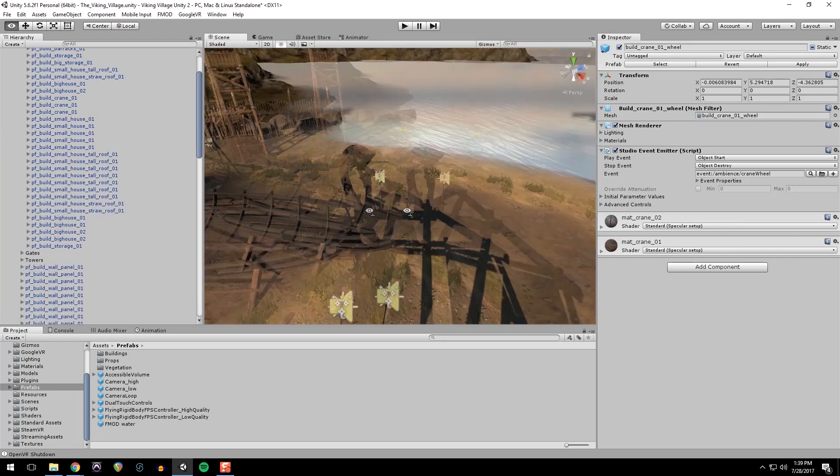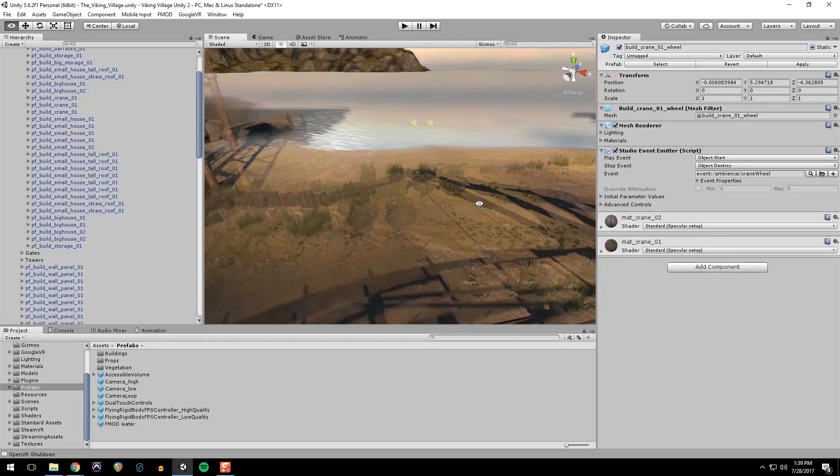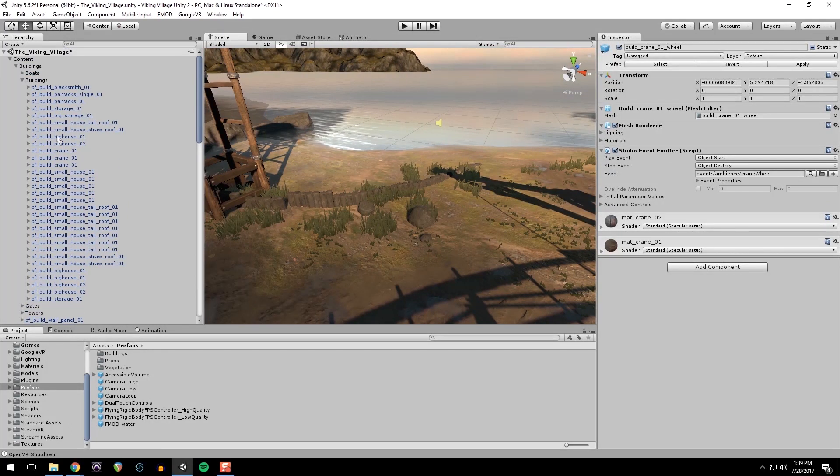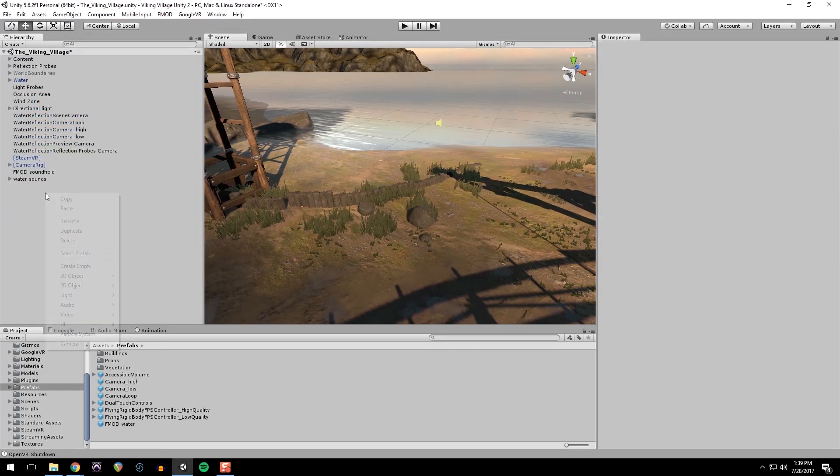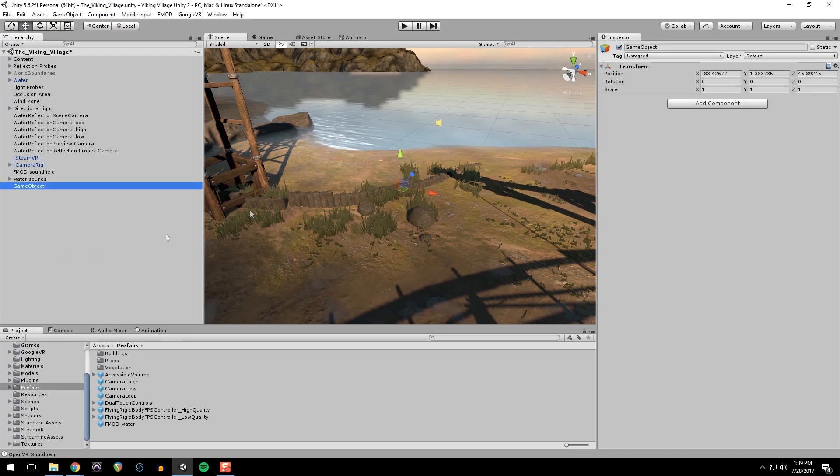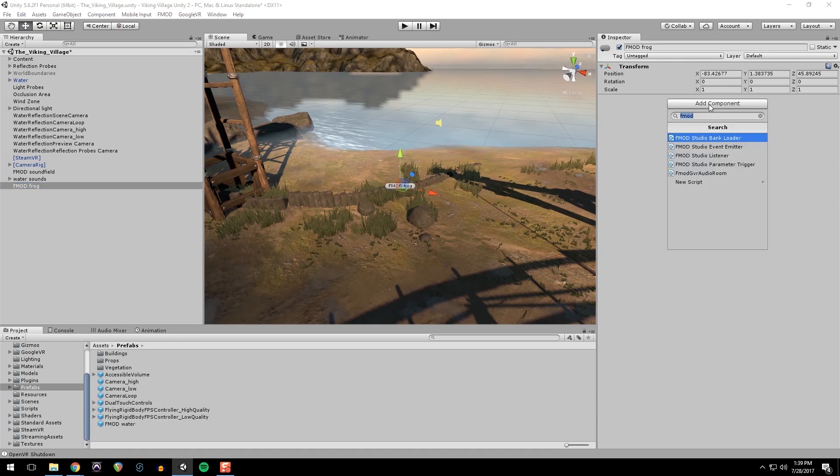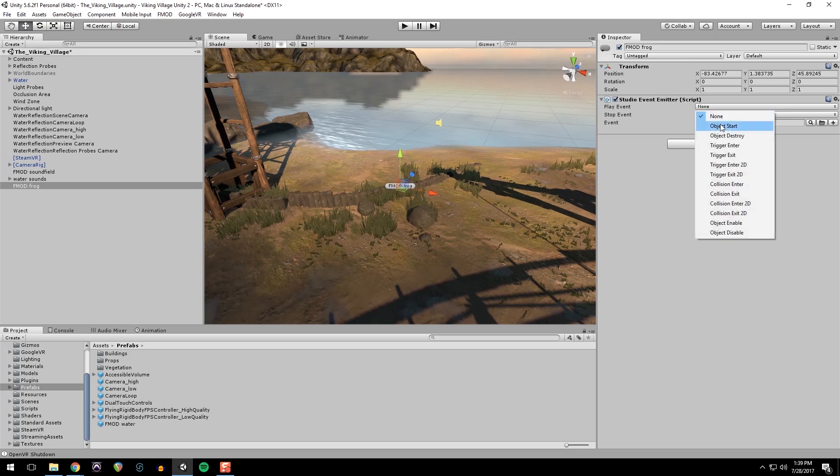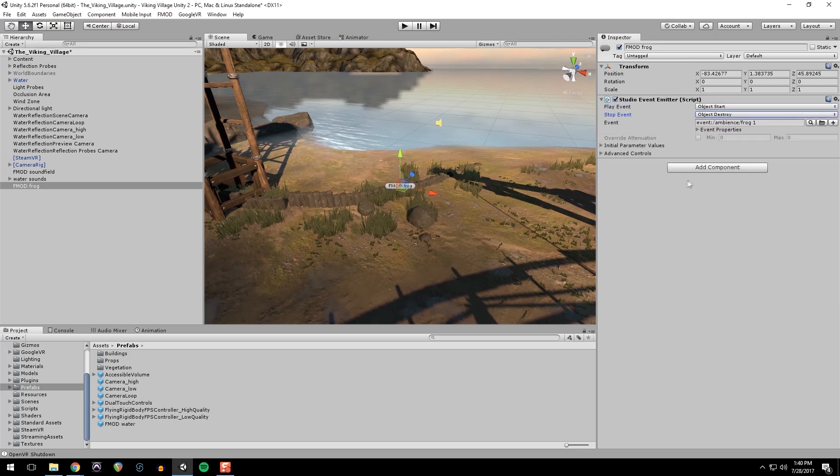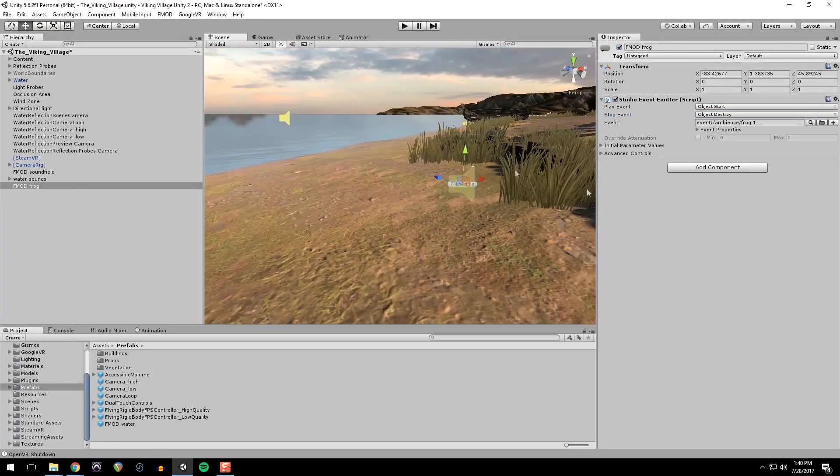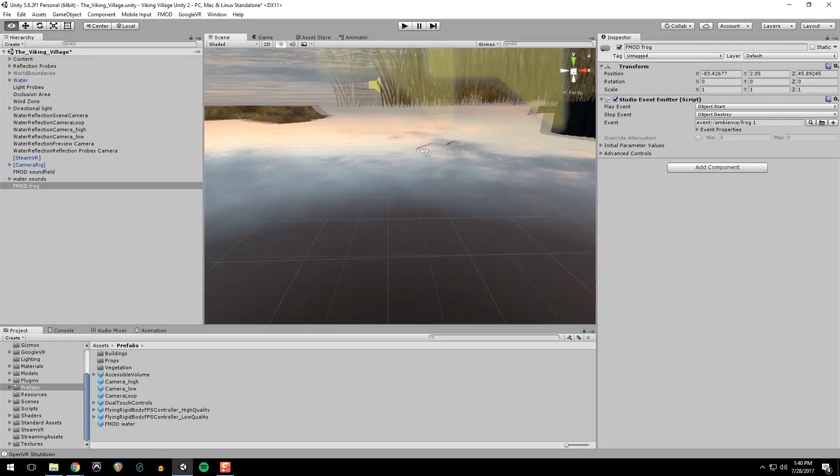Another ambience that we wanted to add were the frogs. So I'm going to go to my hierarchy make an object, name it fmod frog, and add a component, fmod emitter, start and destroy, link up the event, and place it. I'm just going to put it in this grass here.